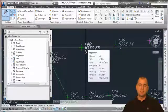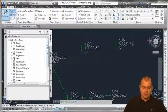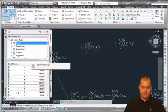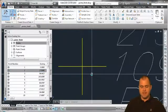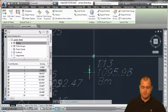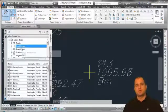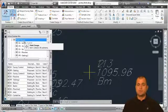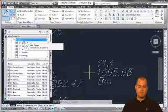Depending on what styles are assigned, when points come into the drawing they're shown under the Points tree in the Prospector. Selecting that tree lists all points, and you can right-click a point and select Zoom To to navigate to it. Below that is Point Groups, which allow you to organize points into groups to manipulate the assigned style, label style, and display options.